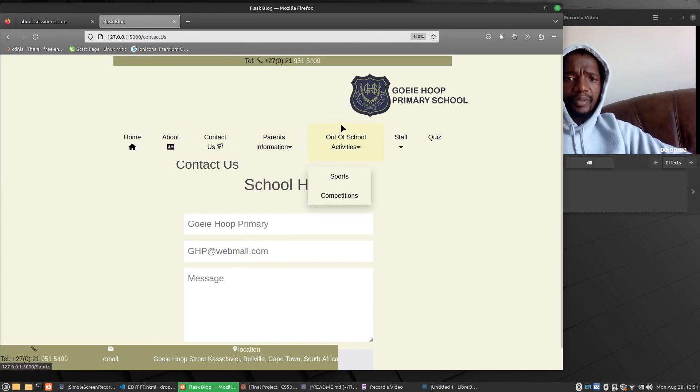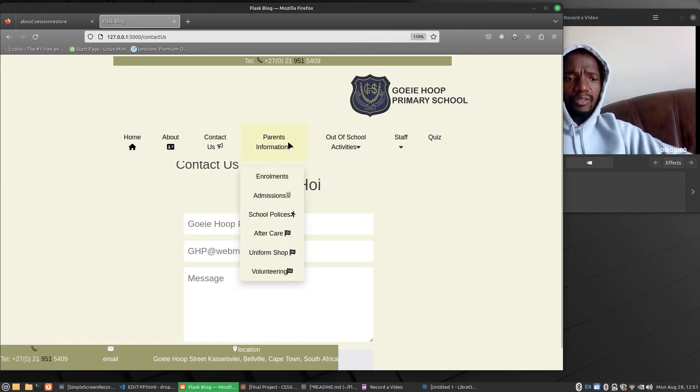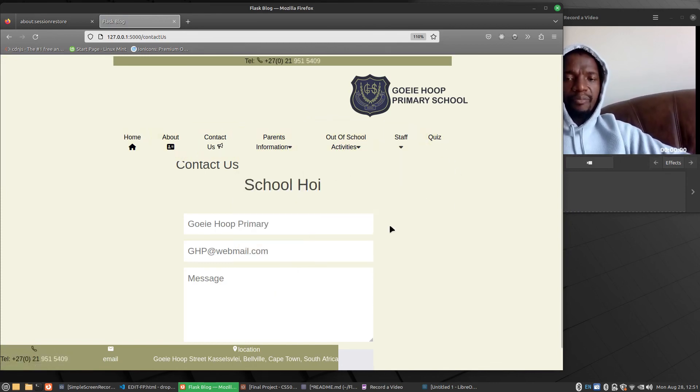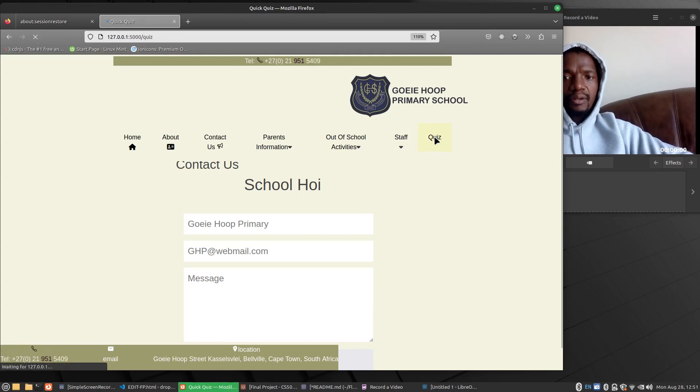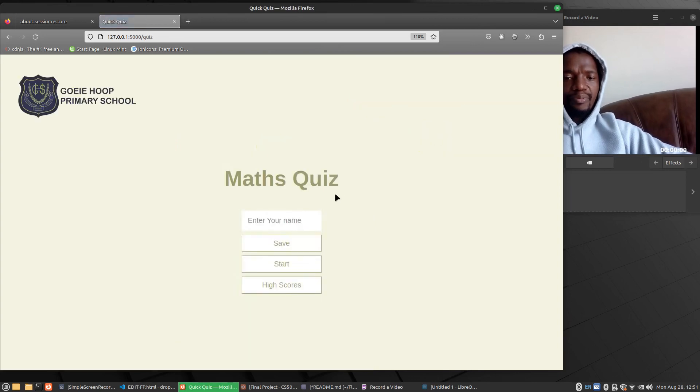And believe me guys, I only knew how to do this after I've learned Flask. But what I like the most about this website is that students can do a quiz whereby they can improve their IQ.